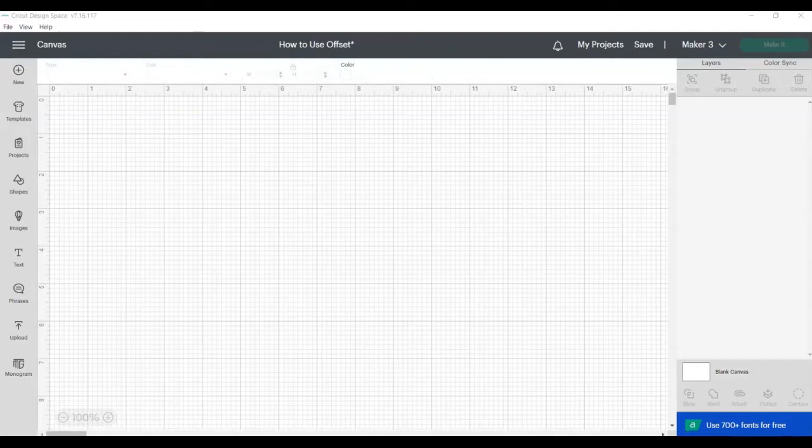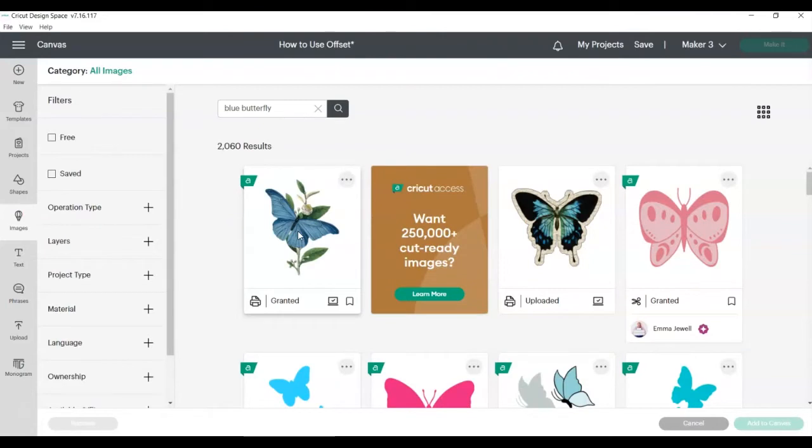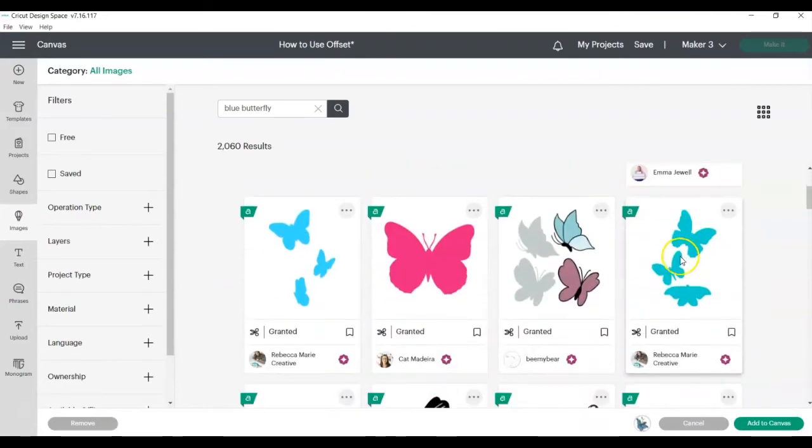Start by opening a new project in Cricut Design Space, click on Images, and add any image to your canvas. Offset works with both Print Then Cut designs and Regular Cut designs.